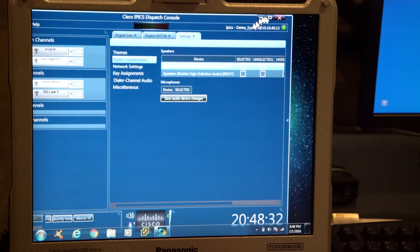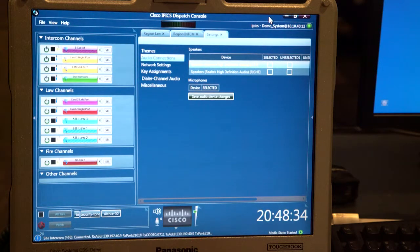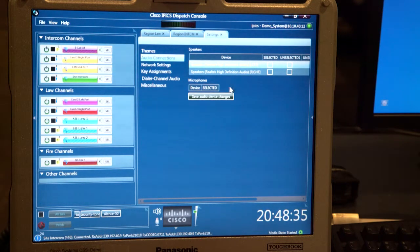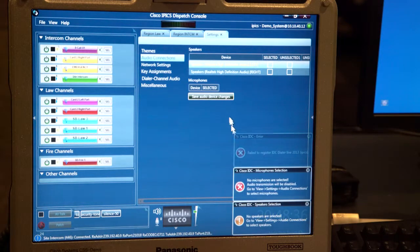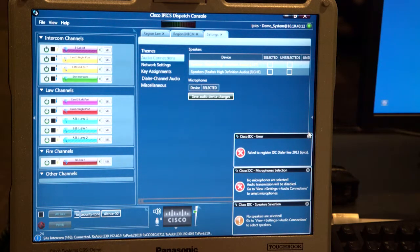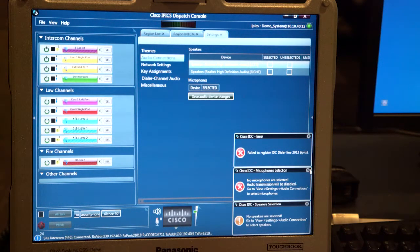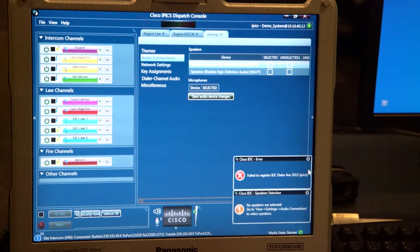I'll maximize the screen here for readability. I'm getting some informative messages here because I don't have the phone dialer set up on these systems, but that's okay.